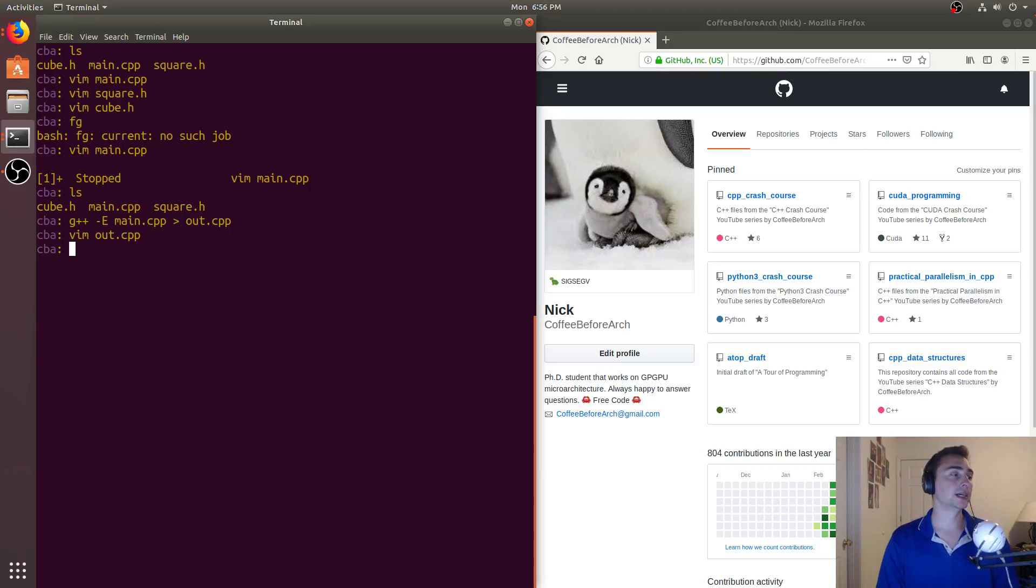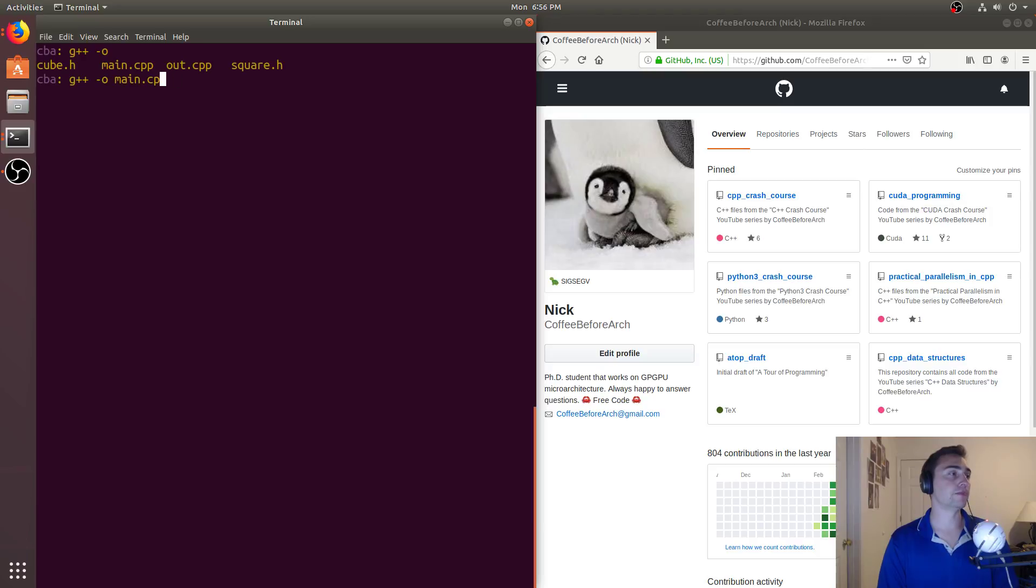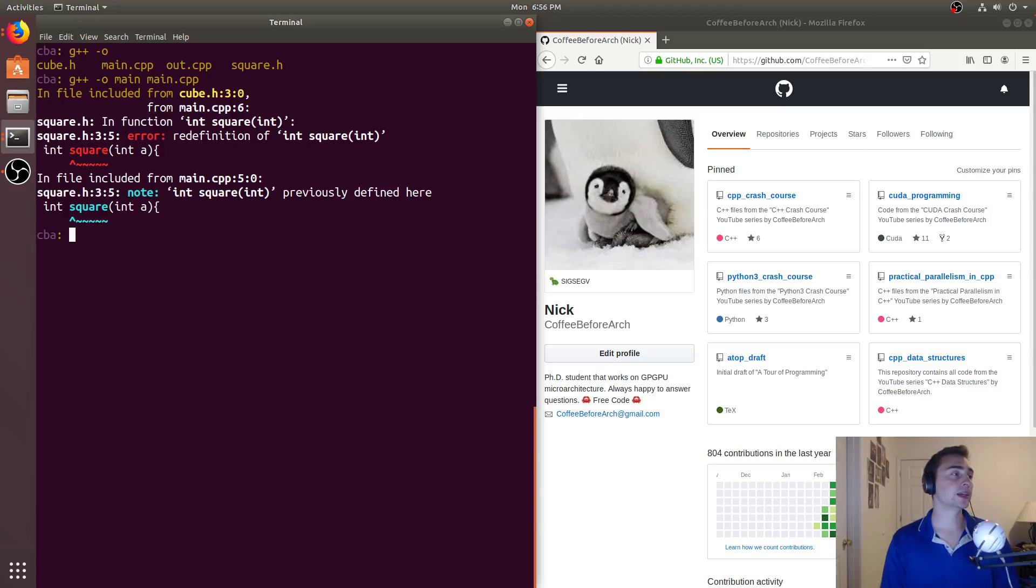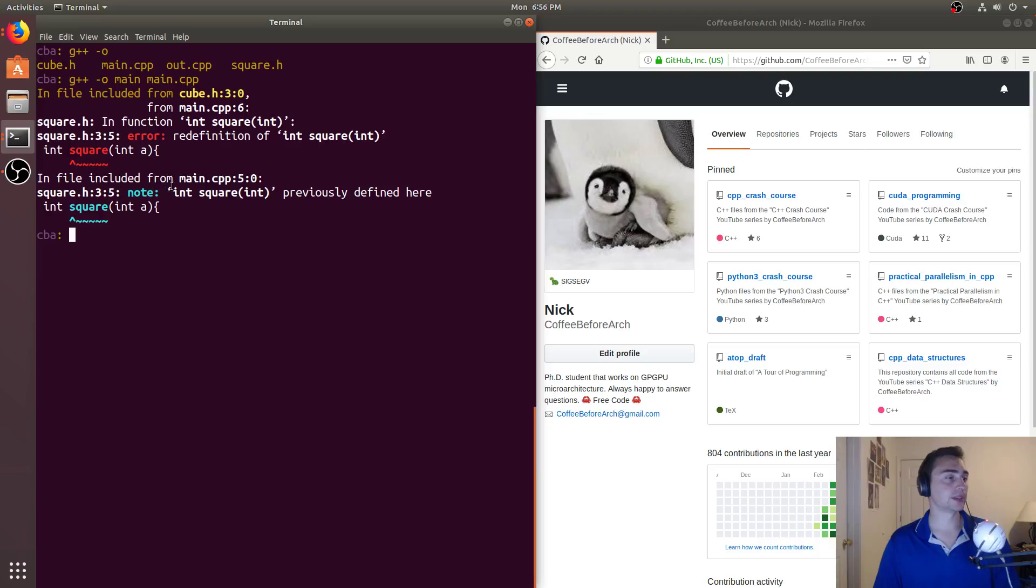So if I try to just compile this, so if I just do g++ -o main input main.cpp, we see that the compiler yells at me. So it says redefinition of int square int. So we've previously defined this someplace, and that's because I've got these nested includes.